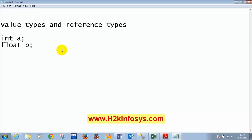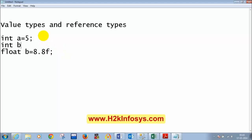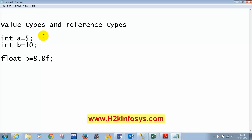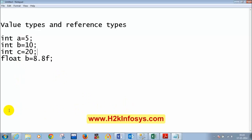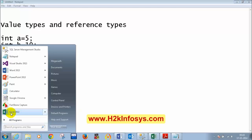For example, assume I declare: int a = 5, int b = 10, int c = 20, and float d = 8.8f. I have declared 4 variables total. To understand how these are stored in memory, let me open an Excel sheet to visualize the memory layout.